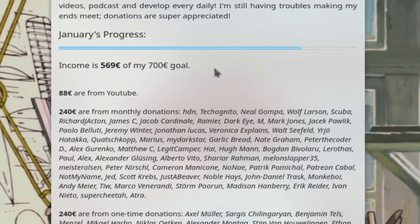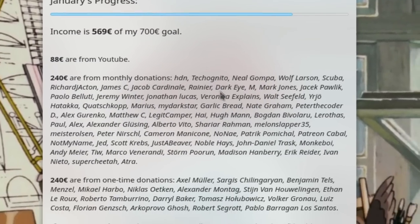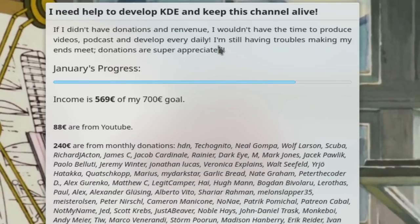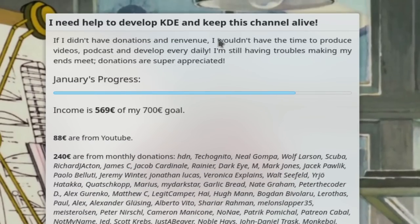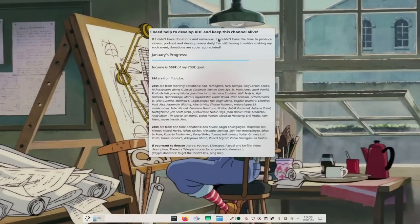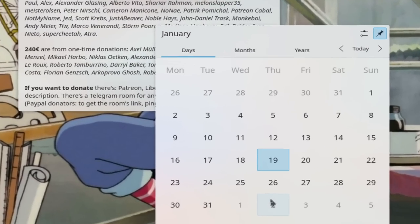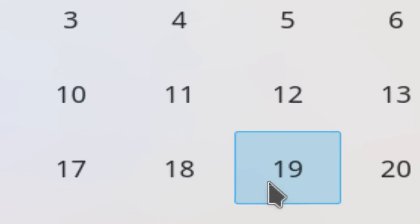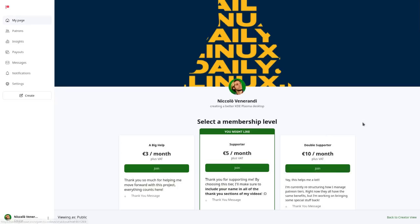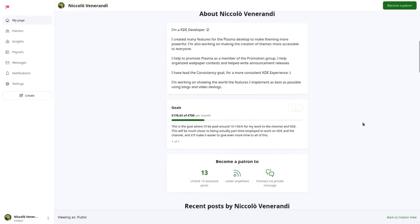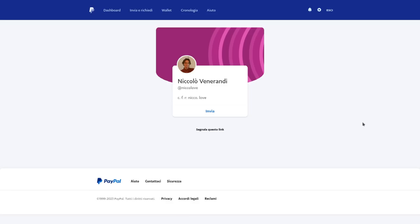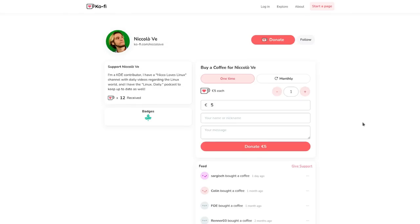My monthly goal is 700 euros. We're getting closer and closer, but January is also getting closer to being over. So before I have to start again, if you can chip in to help me reach the goal, I have Patreon, LiberaPay, YouTube support, Ko-Fi — anything you're able to do, please do.